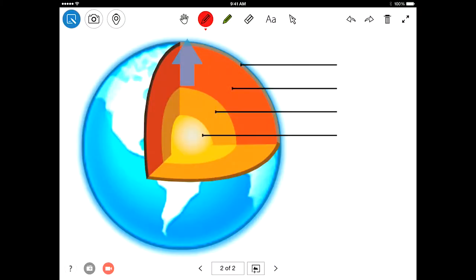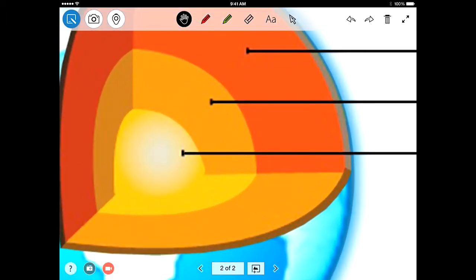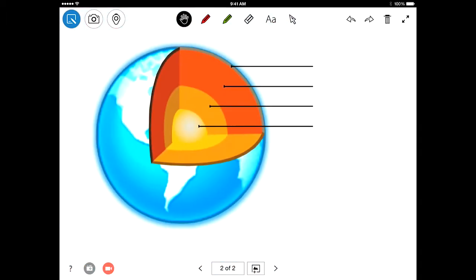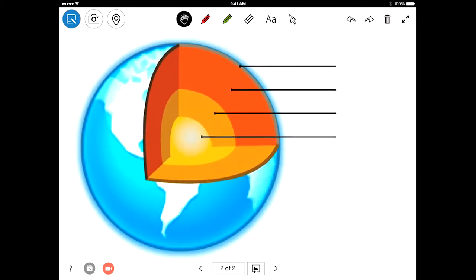Let's begin by taking a look at the hand icon on the far left of the toolbar. With this tool, you can grab the image or board to easily zoom and move it around.